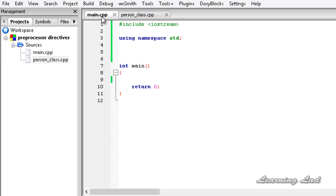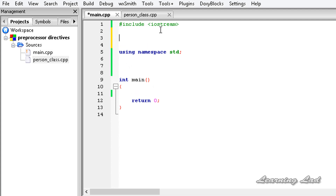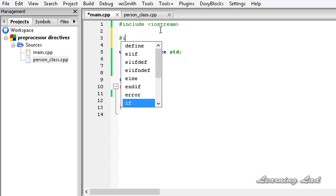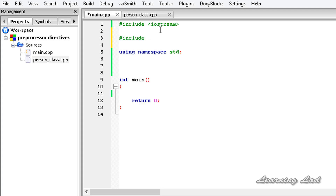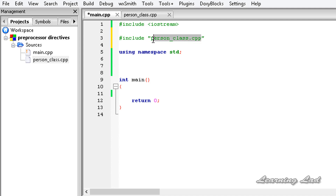Now in our main.cpp, we're going to include our person_class.cpp. I'll use hash include and then in double quotes write person_class.cpp with the extension. Here we are using double quotes to include person_class.cpp, and angle brackets to include the iostream header file. So what is the difference between these two?